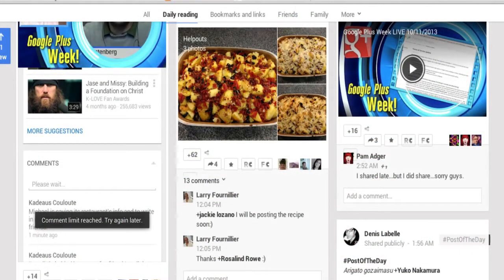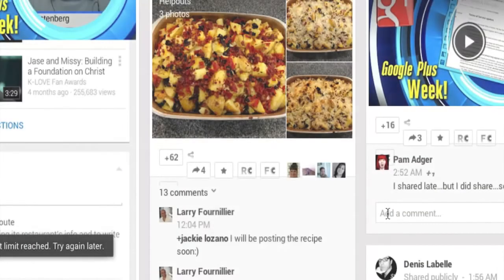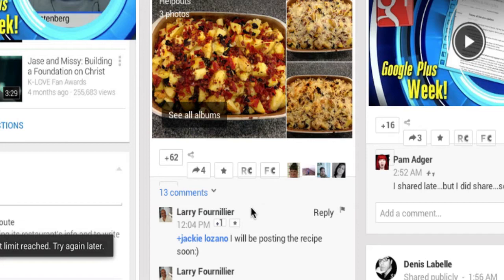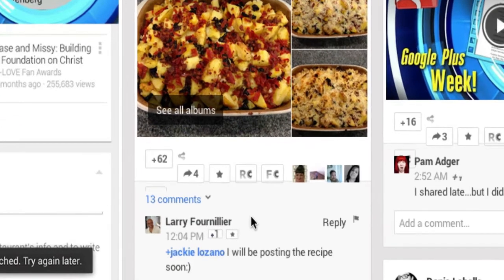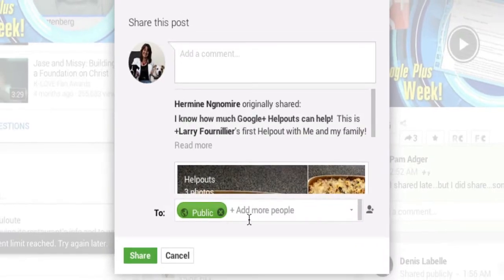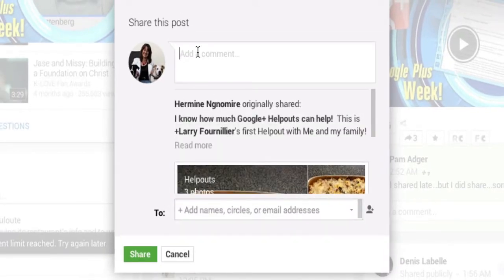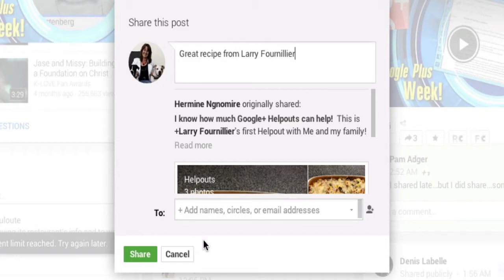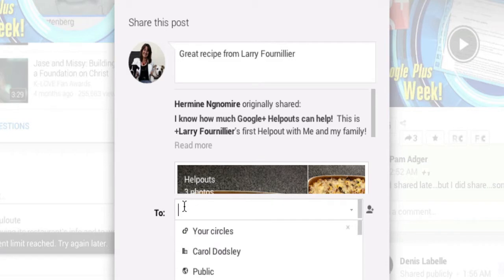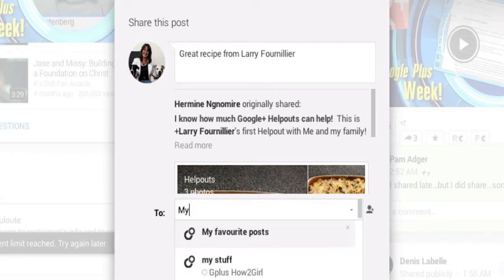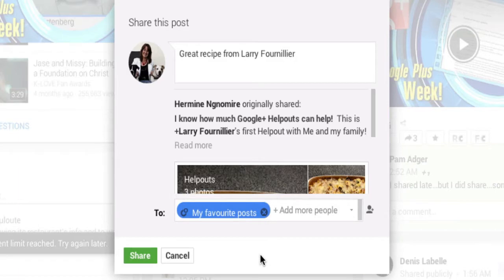I've now created that circle. The next thing to do is, as I'm navigating around my home stream or communities, anywhere I see a post and think 'I want to keep that' — for instance, here is a great recipe that Larry Frenilia has shared and I want to bookmark this. I'll click on the share button, add a quick reminder to myself of what that is, then pick 'My Favorite Posts,' which is my empty circle.